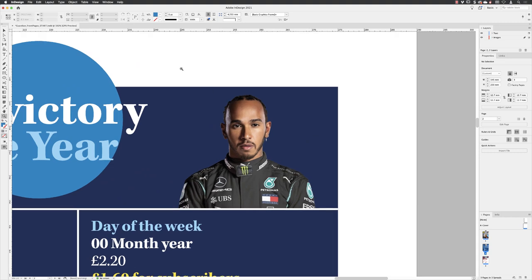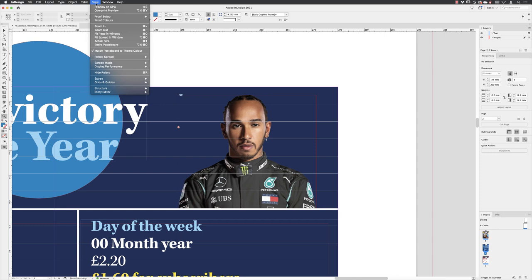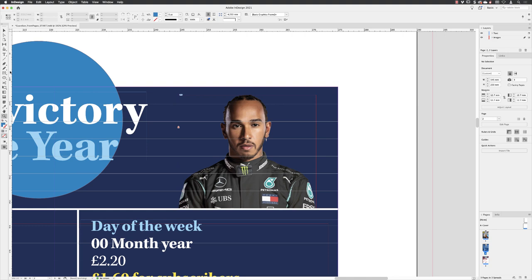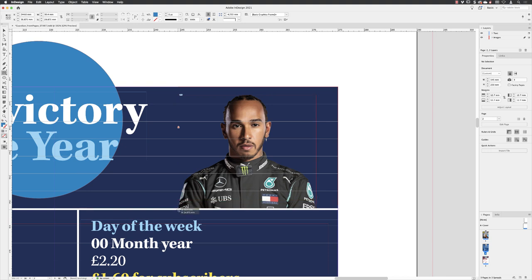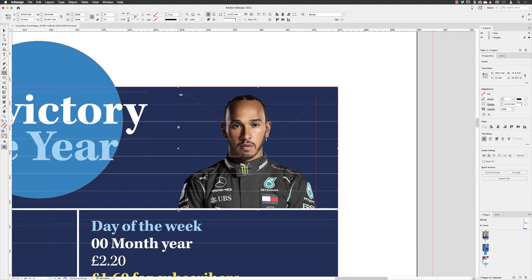Press the W key to go back into normal editing mode — you can also go to the View menu, Screen Mode, and find that option from there. Then switch to the rectangular frame tool, just above where we've been using the ellipse. Click on it to make it active. Hover the cursor at the very top right corner of that blue box, click and hold down the mouse, and drag across — up to the same level as the far side of the Lewis Hamilton image, and all the way down until you reach the white line, then release the mouse button. That creates a placeholder frame. Switch back to the selection tool.